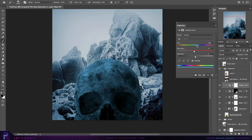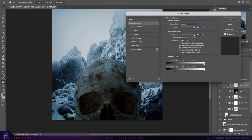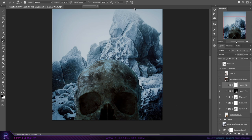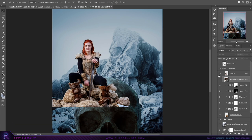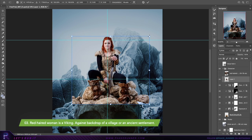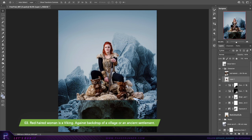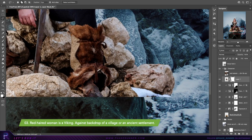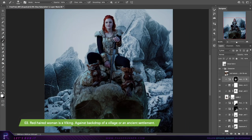Now we need a character — someone that fits the fantasy style we're going for with this book cover. I've selected this badass character from a collection of shots; this pose is perfect for what I have in mind.